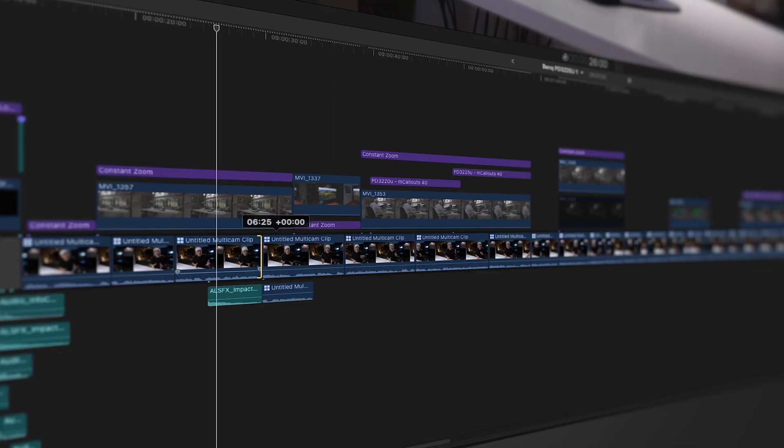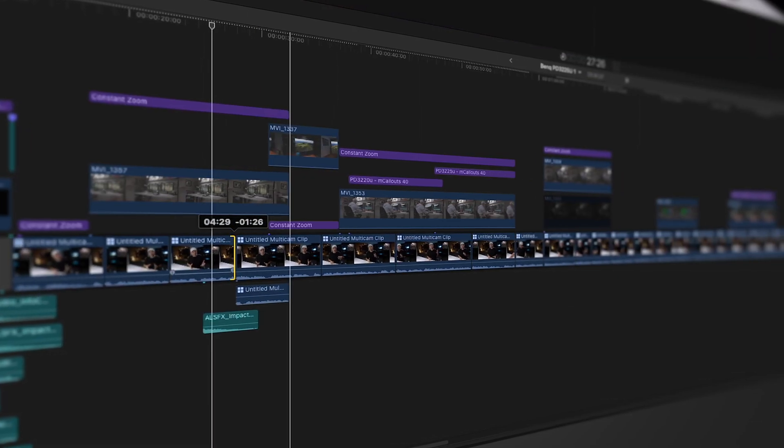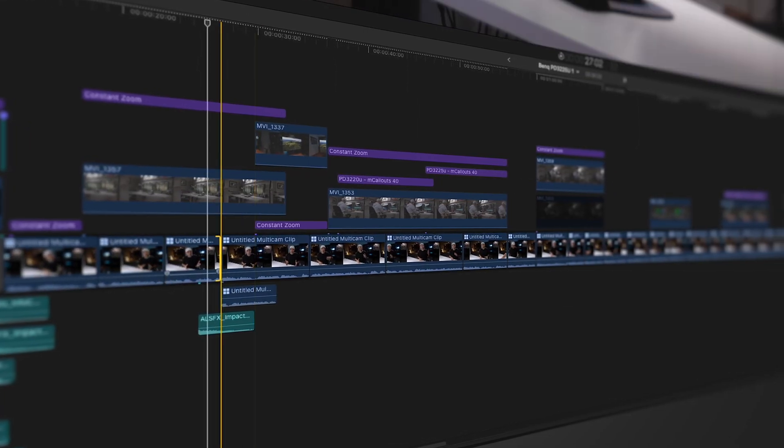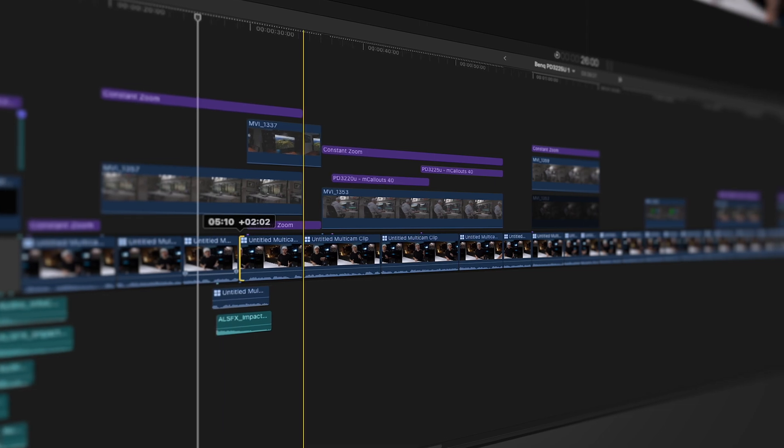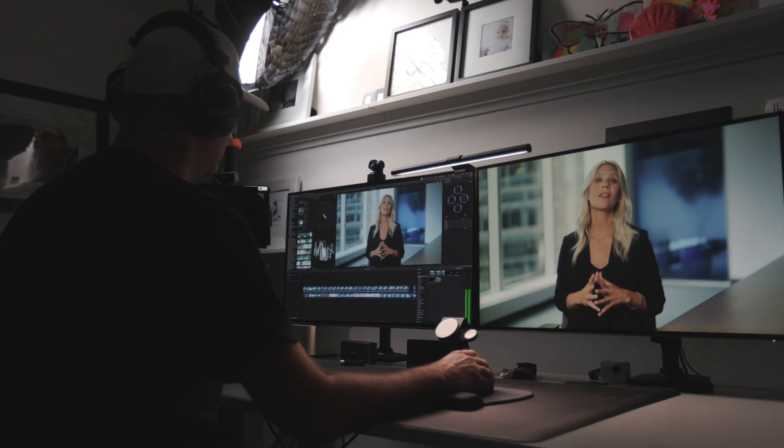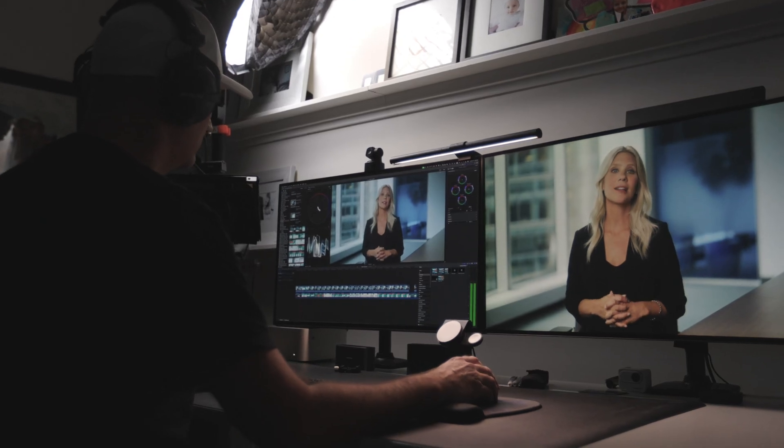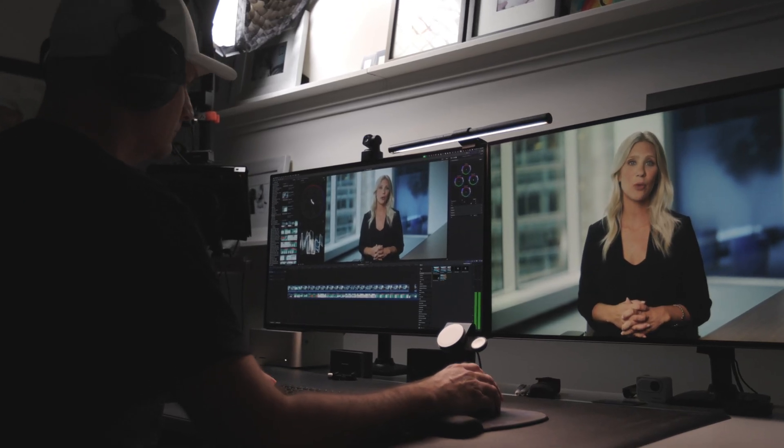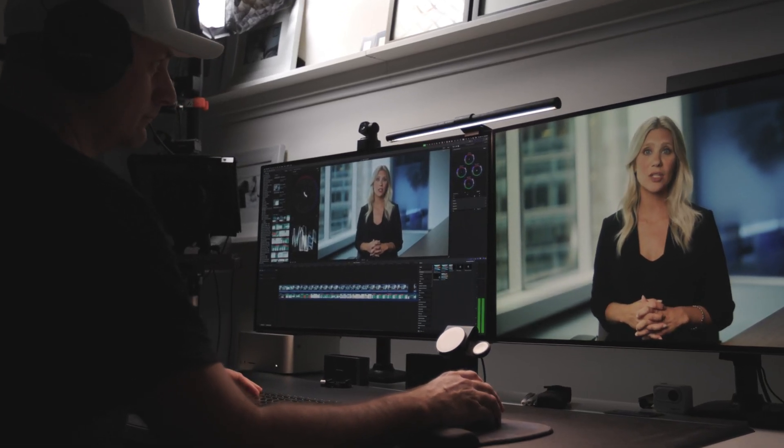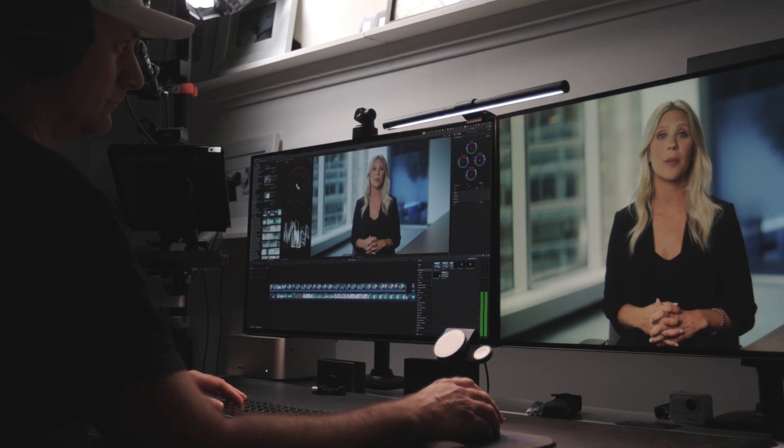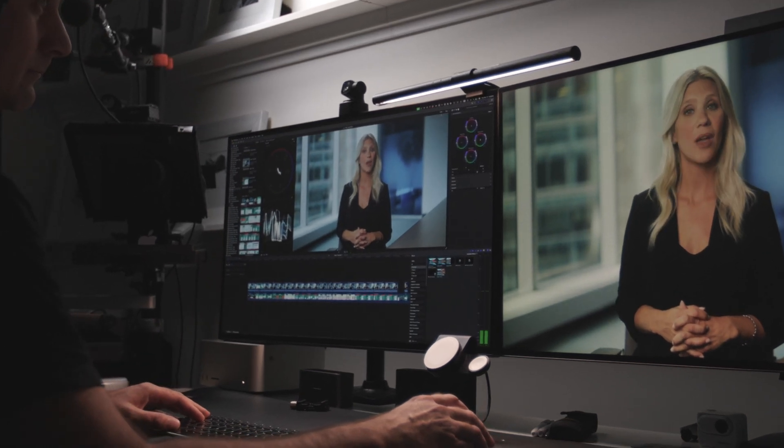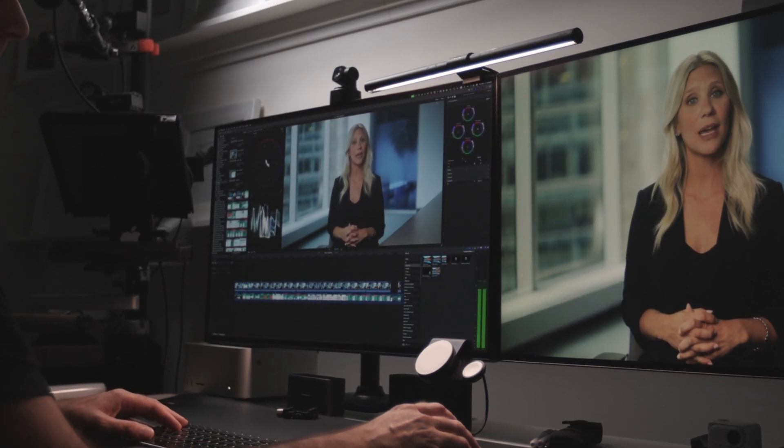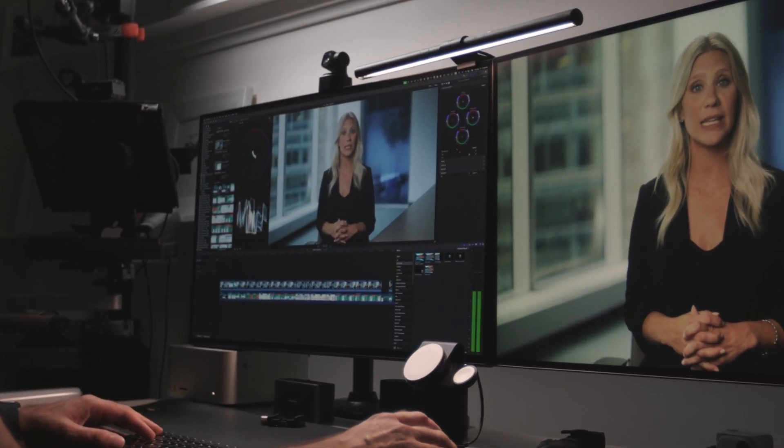So let's start with the core: editing. Final Cut Pro is all about speed. The magnetic timeline is smooth, intuitive, and crazy fast, especially for solo YouTubers and editors who want to move quickly and skip the micromanaging.